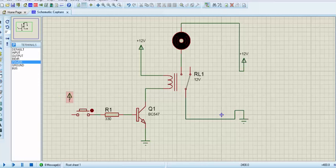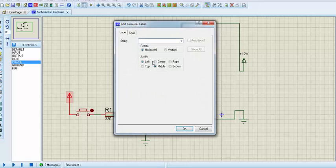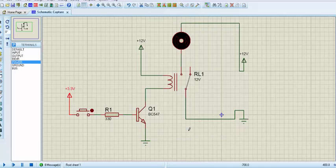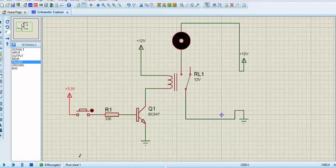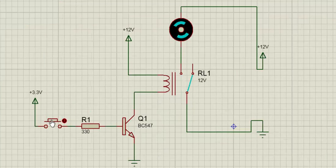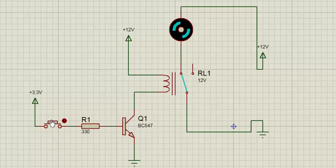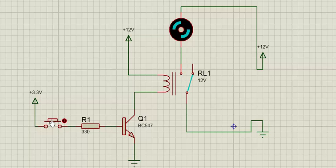Connect power to the other terminal of the switch. Hope it will work. Let's see. Let's start the simulation. Whenever I am pressing the button, the base and emitter get forward biased and current flows through the relay, which turns on the motor.